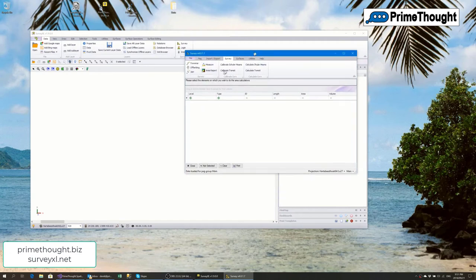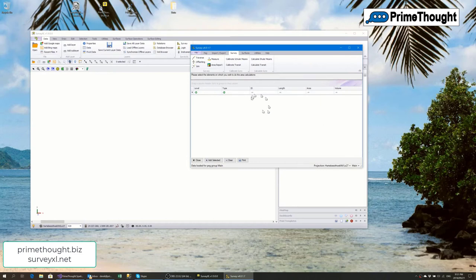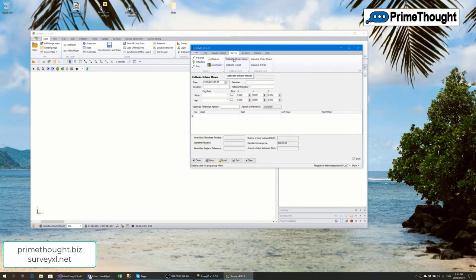There's also a measure option for bulk measurements. You select a whole lot of elements in your graphic area and it tells you per level, per type: the length, the area, and the volume, which is useful for monthly reports. There is also calibration support — you can calibrate transits, calculate Shuler means, calculate transits, with full gyro support.